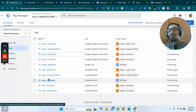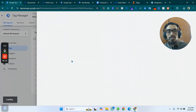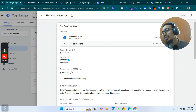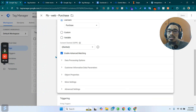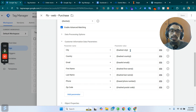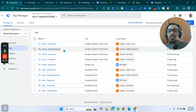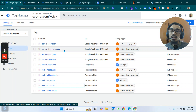Now I go to the browser tags, click on 'Enable Advanced Matching,' and under Customer Info I give those data once again. That's what you have to do in order to increase the event match quality — enabling advanced matching on the browser tag side as well.